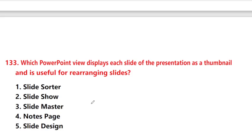Which PowerPoint view displays each slide of the presentation as a thumbnail and is useful for rearranging slides? Answer is option 1: slide sorter view.